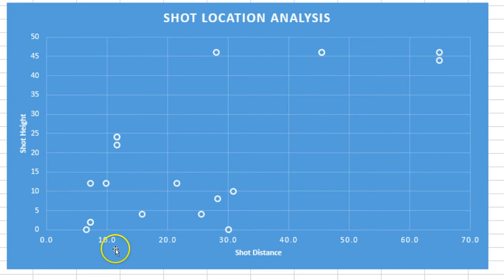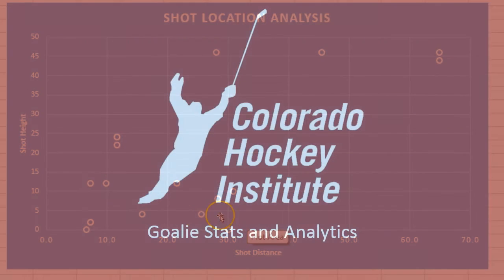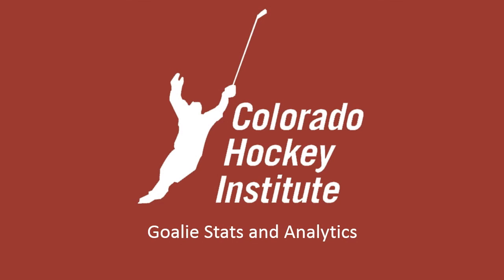You have all the data at your fingertips with the goalie analytics package for Excel. For more information, visit coloradohockeyinstitute.com.